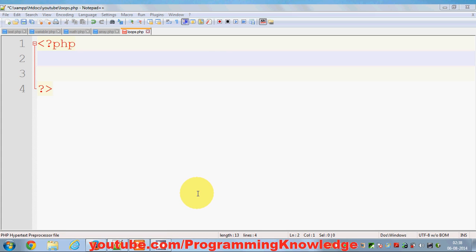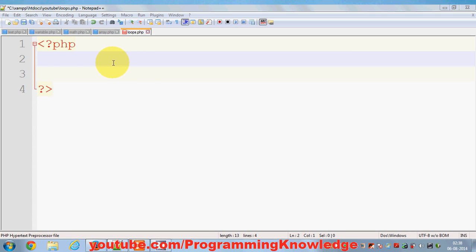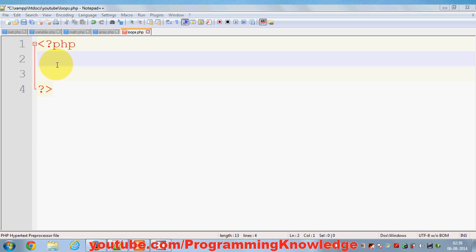Hello guys, welcome. In this video I'm going to teach you about loops in PHP — specifically the while loop and do-while loop. A while loop is a piece of code which will execute again and again until some condition is true or false. It's used to execute a piece of code repeatedly until a condition is met.